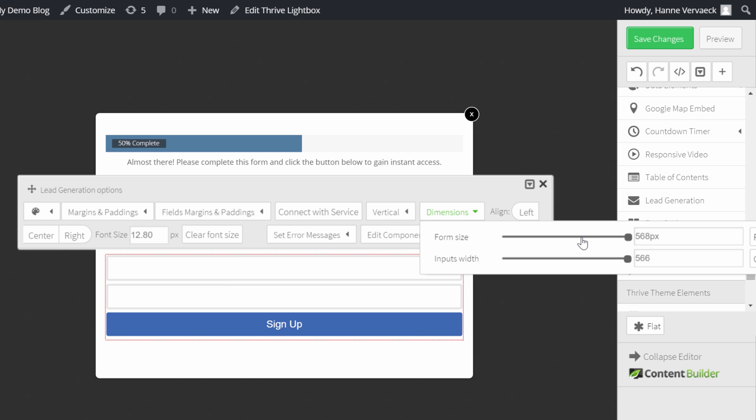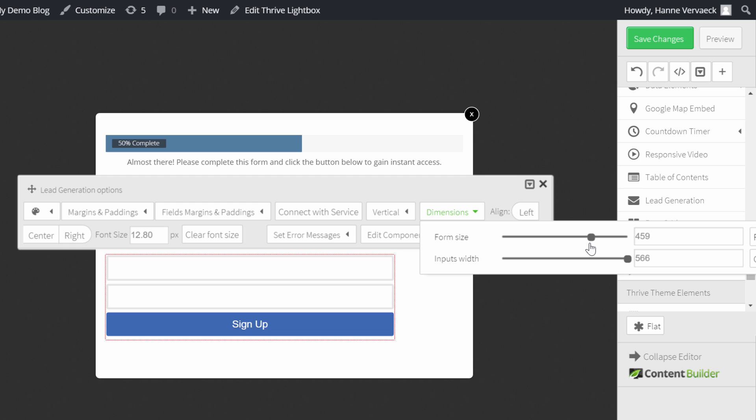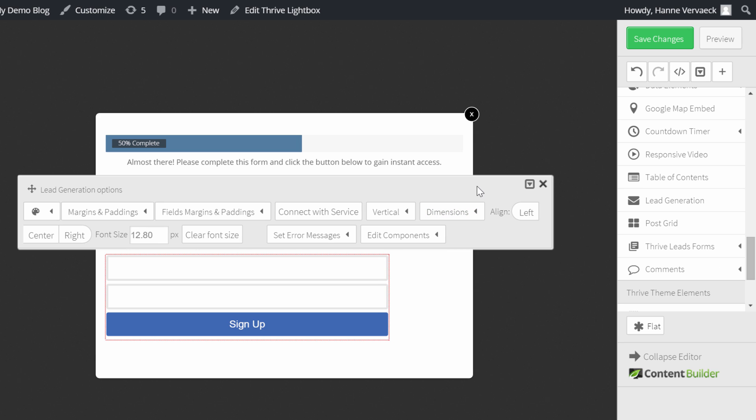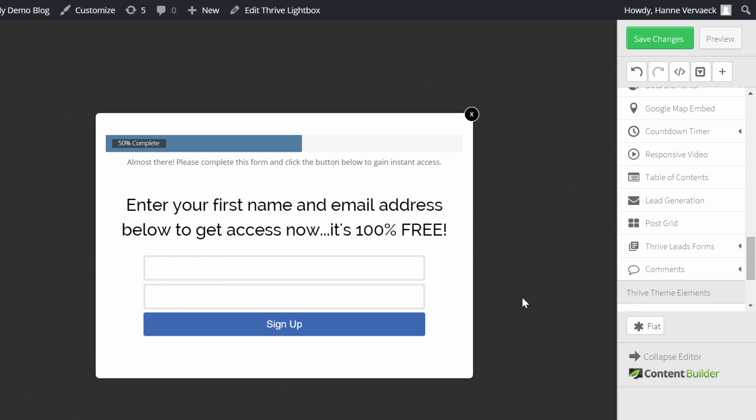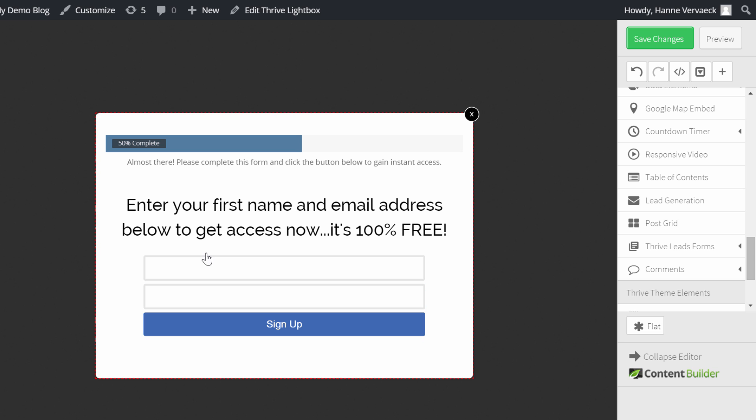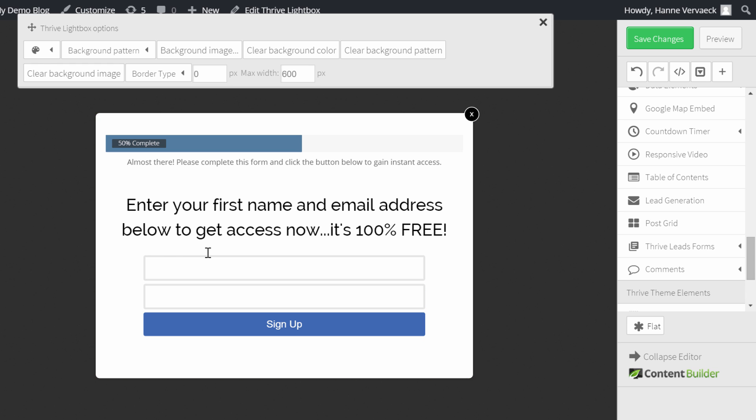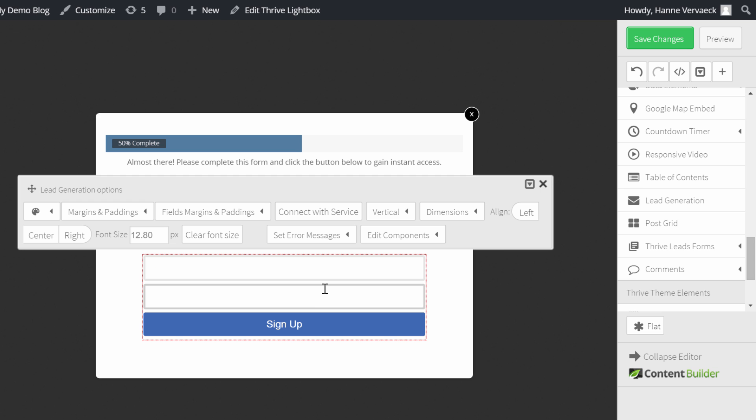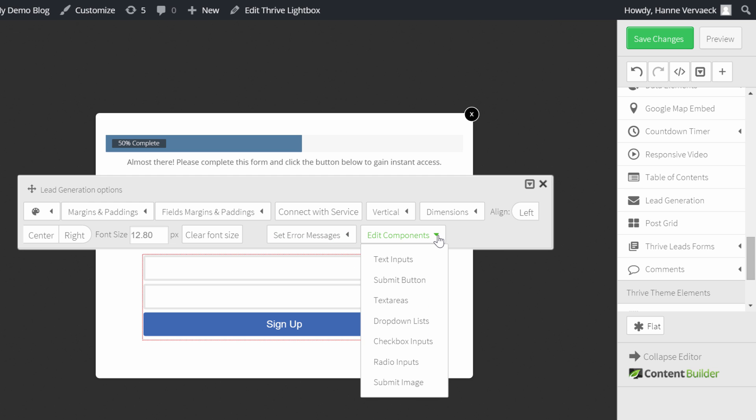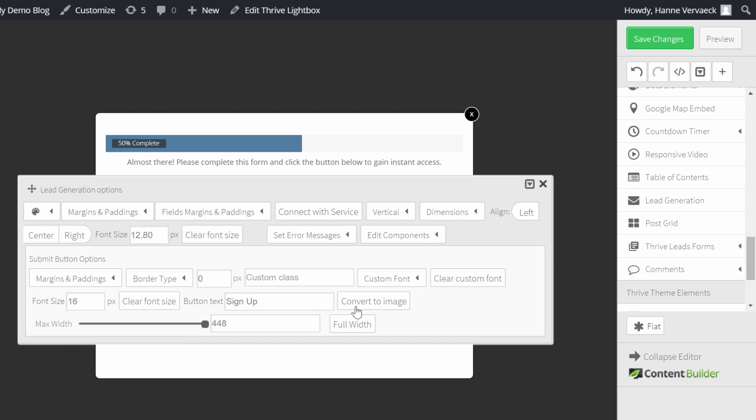The dimensions. So the form size. I will actually make it smaller. 450 will probably be okay. And align it in the center. Yeah. This doesn't look too bad. So click on it again. So that we can change the text of this button. This element. So the edit components. Here I can actually change the text. So the submit button. There you go. This is the text.